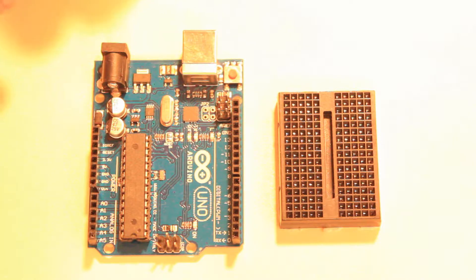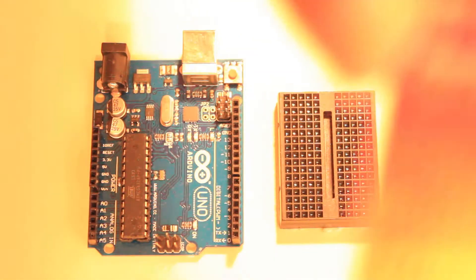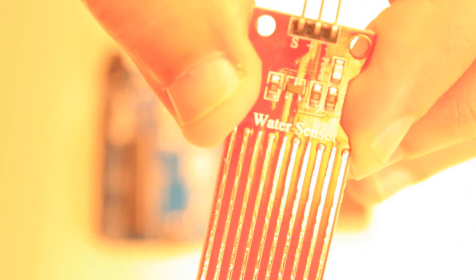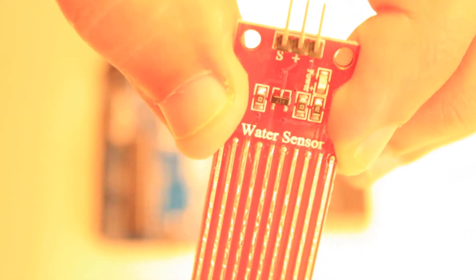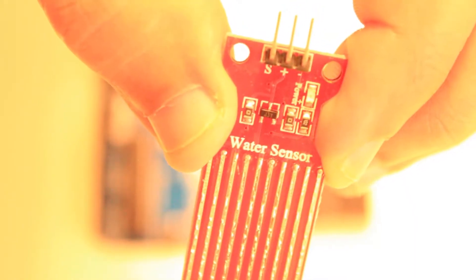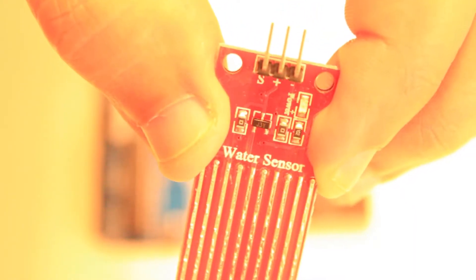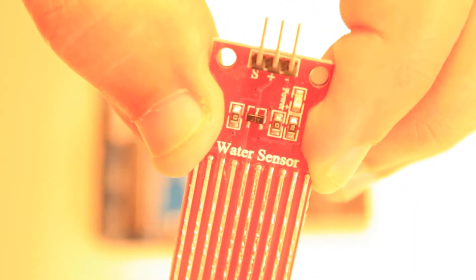Okay, so we'll begin by looking at the sensor. This is the water sensor and as you can see it has three pins: the negative pin, positive, and a pin labeled S.